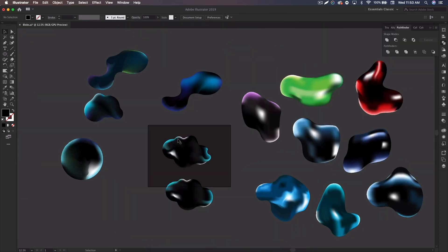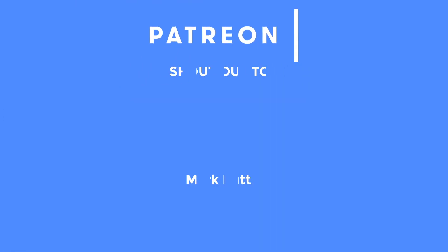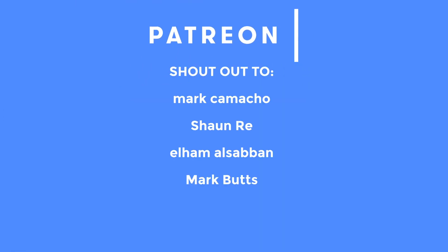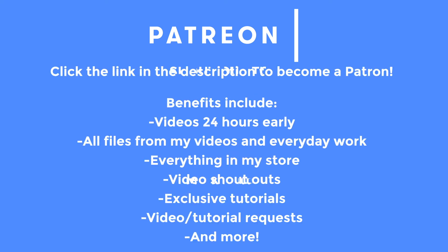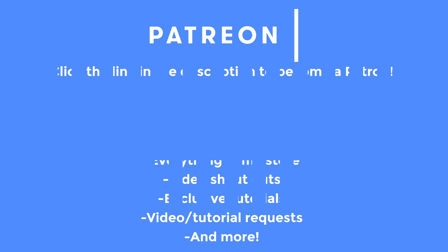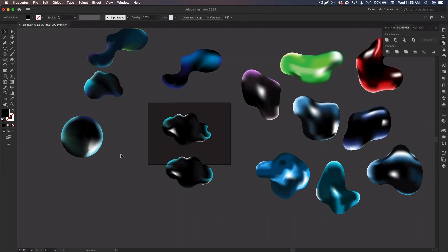That is how you create these gradient blobs in Illustrator. I hope you guys enjoyed — if you did please leave a like on the video and be sure to subscribe for more tutorials. Check out the Skillshare link in the description, check out my store where the brushes from the poster are now available, follow me on Twitter, and check out my Patreon to get videos early and download all these blob and poster files. Hope to see you guys in the next one — peace.